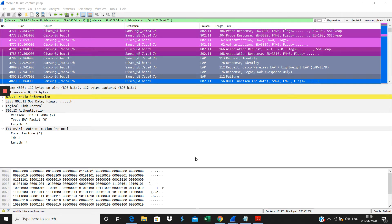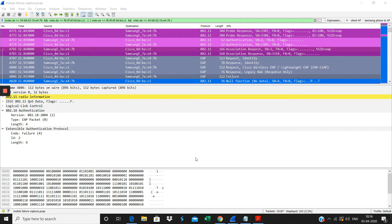The probe response, you know, we can see should be sent by that AP, then the probe request by the client, then probe response from the AP. Then open authentication will happen.